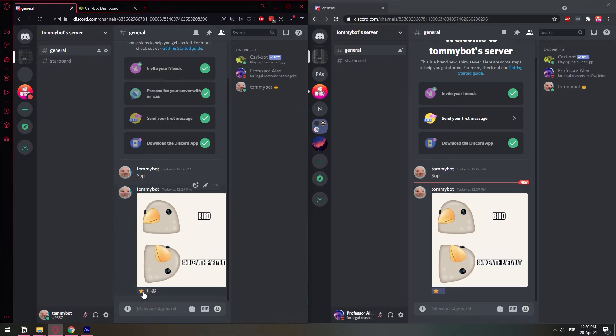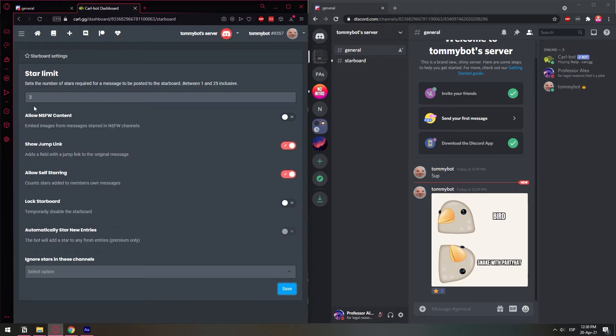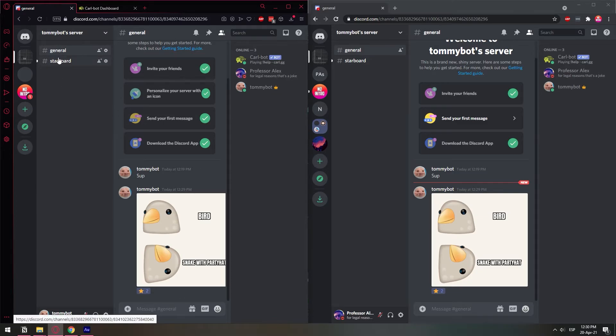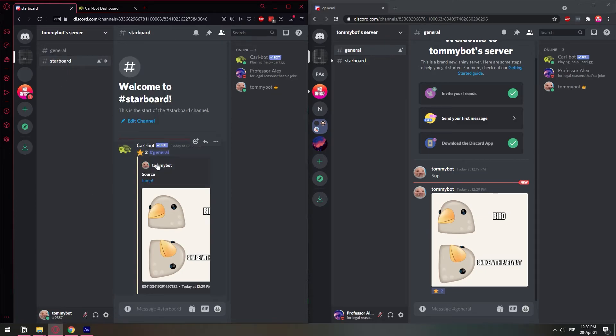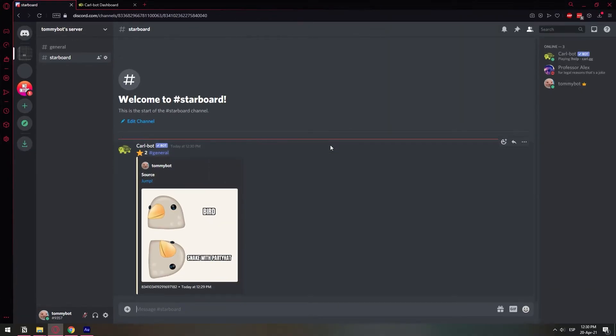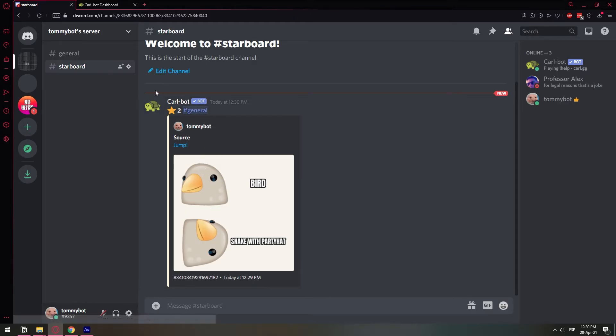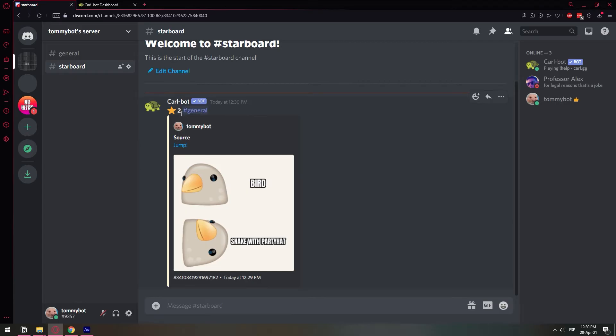One, two, three. Boom. We added the second star. Now that went over that limit, which means that now it was sent to the starboard channel. So if I go to the starboard channel, you will see, let me open this up and get it closer. You will see that the bot itself added this meme to the starboard channel.